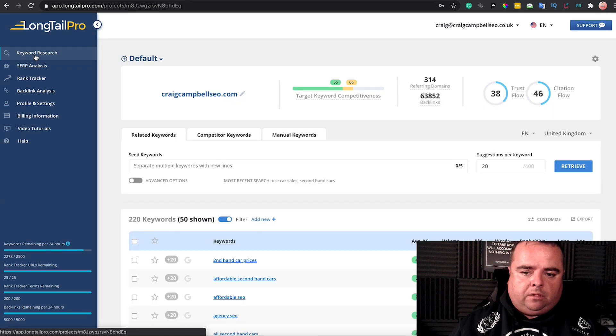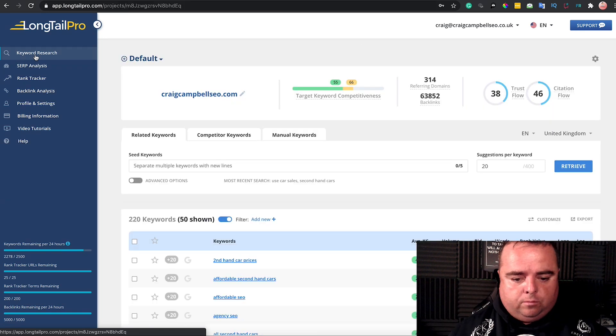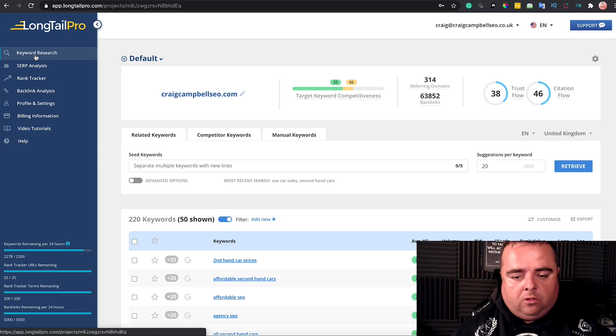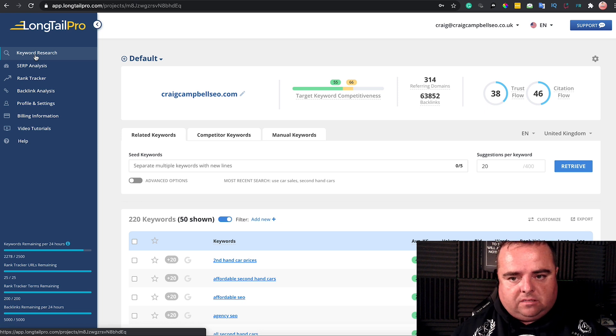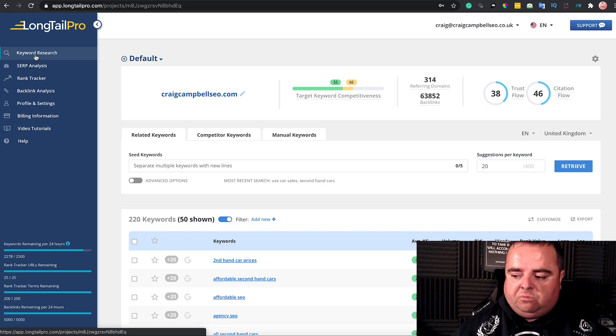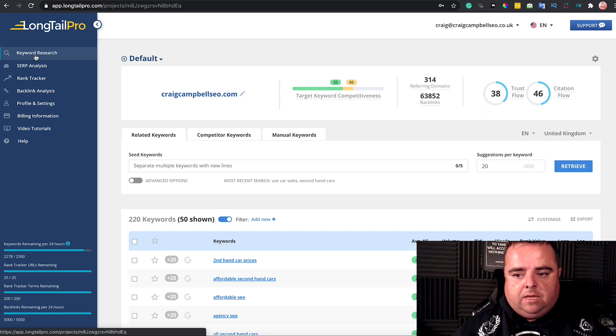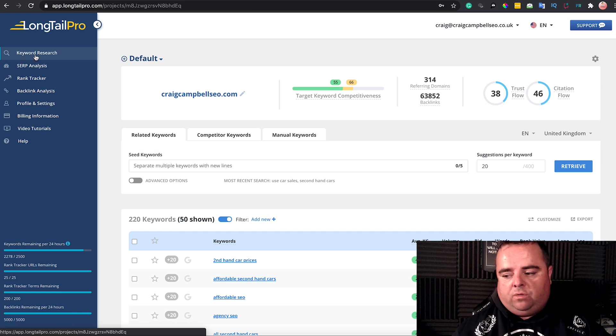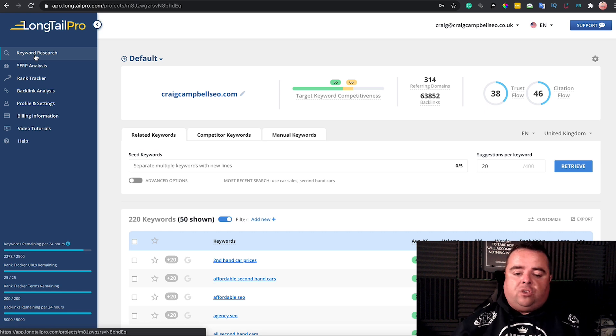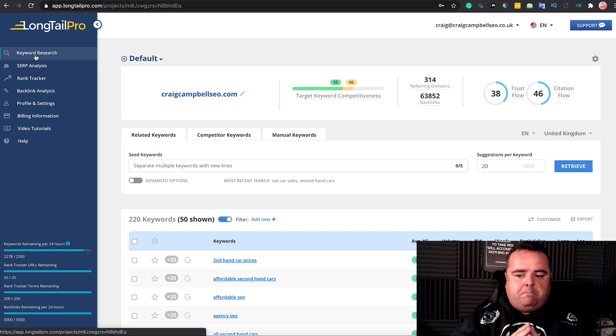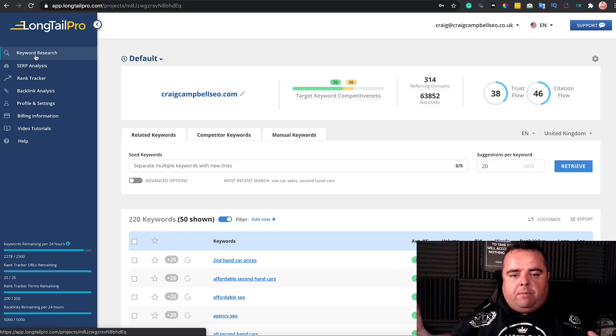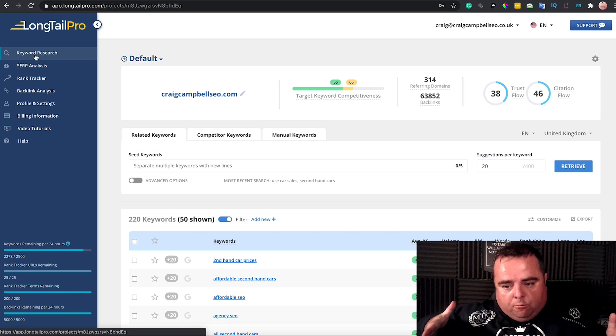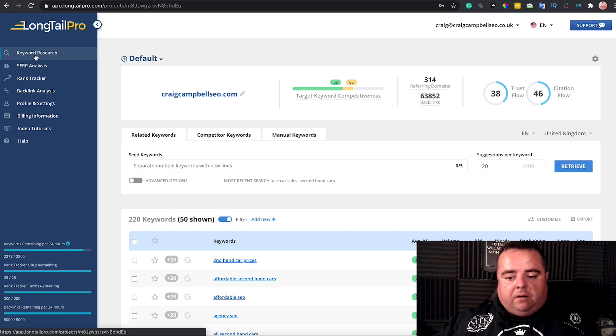LongTail Pro is there to help you find long tail keywords—less competitive keywords to try and get some traffic that actually converts. I think with a lot of other tools out there, they give you keyword data but don't always go into the long tail stuff. They give you a much wider amount of keyword data, whereas LongTail Pro digs deeper and looks for the long tail stuff.